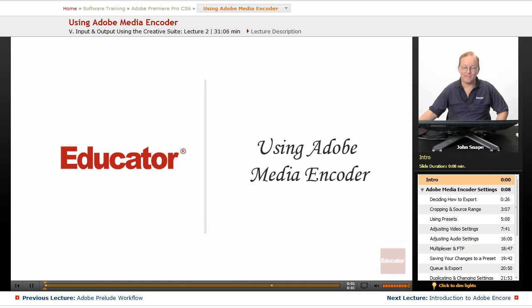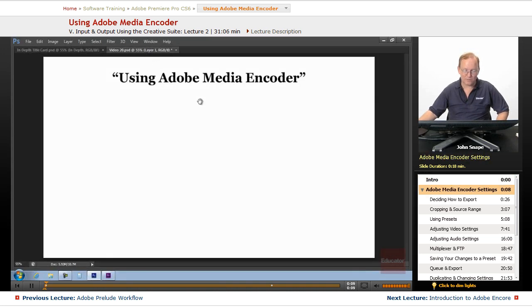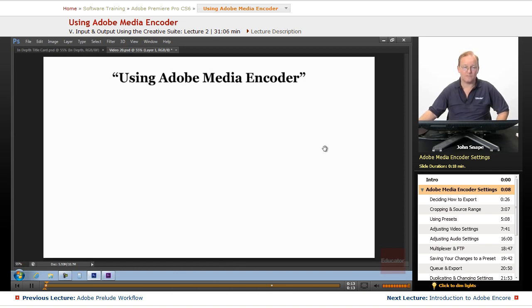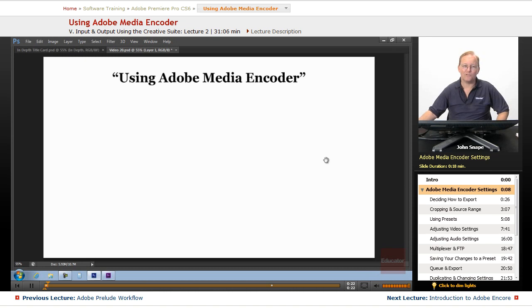Welcome back to Educator.com's Adobe Premiere Pro CS6 in-depth video course. In this course, we're going to be using the Adobe Media Encoder. Now, what that is is a single program that comes with Premiere and it lets you output to quite a few different formats.